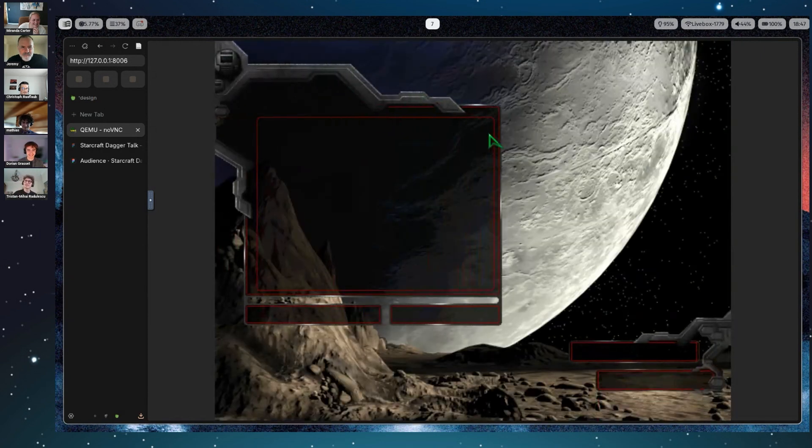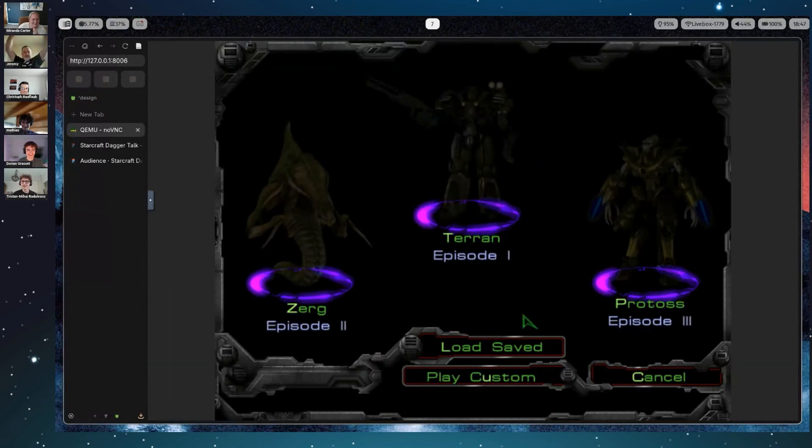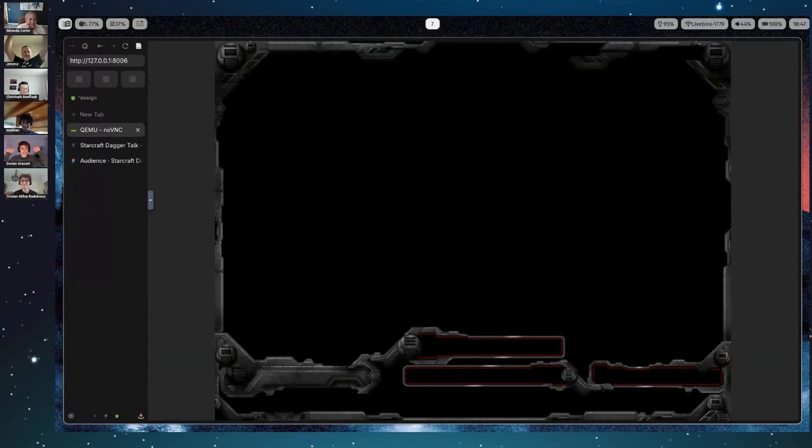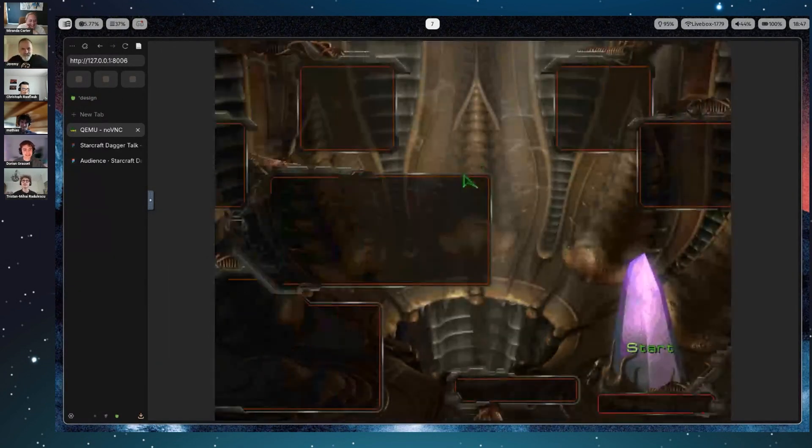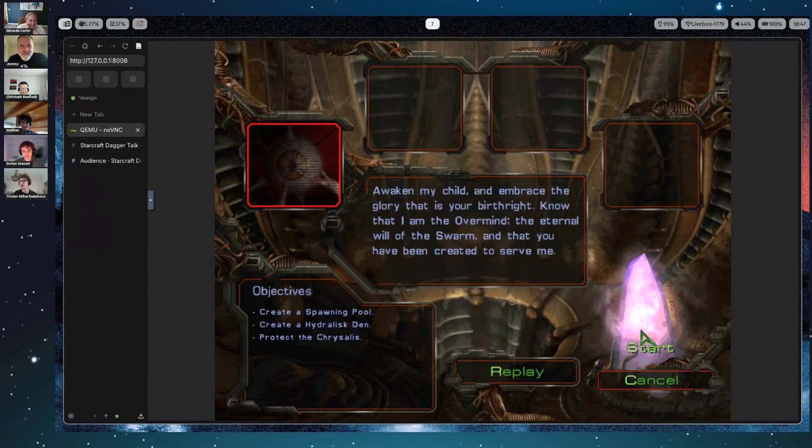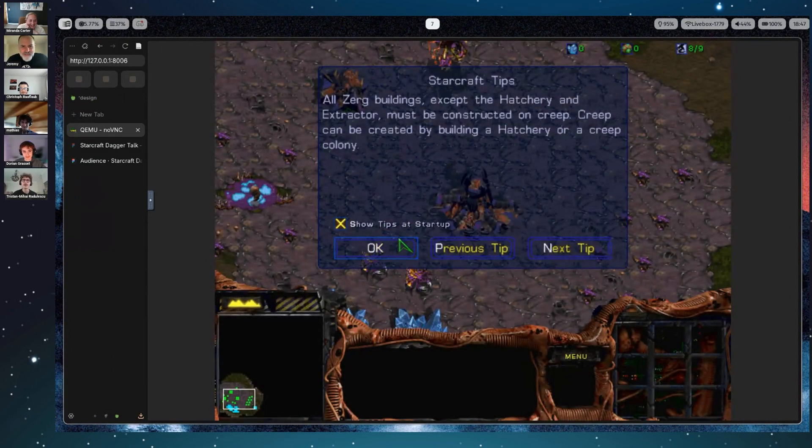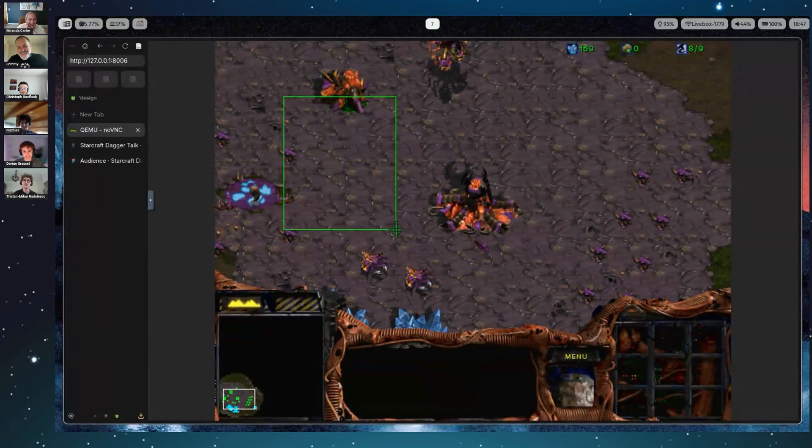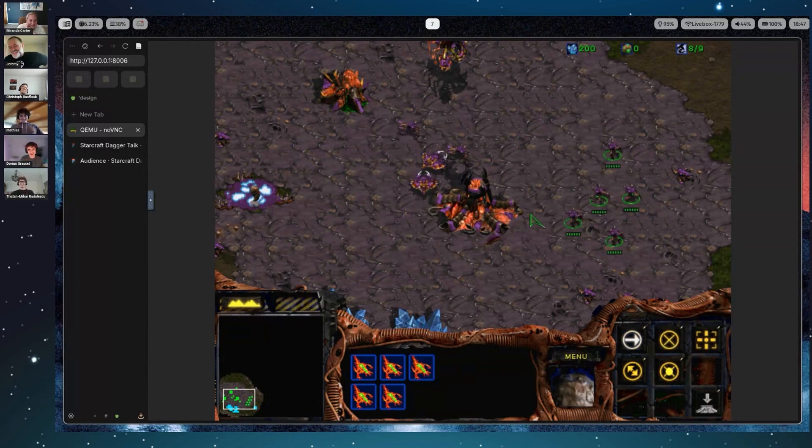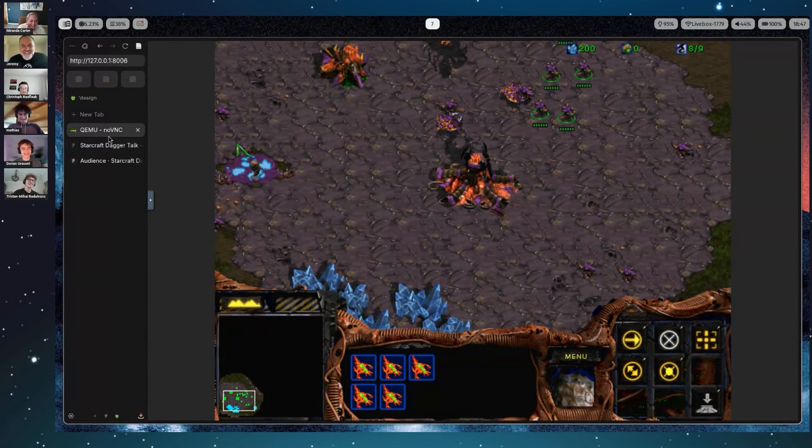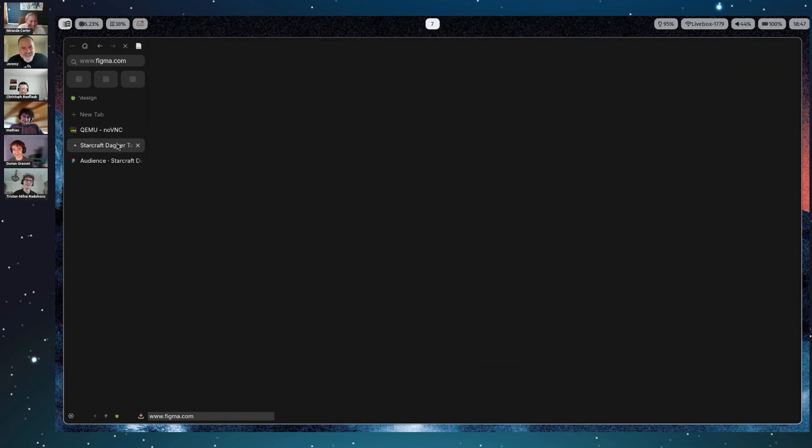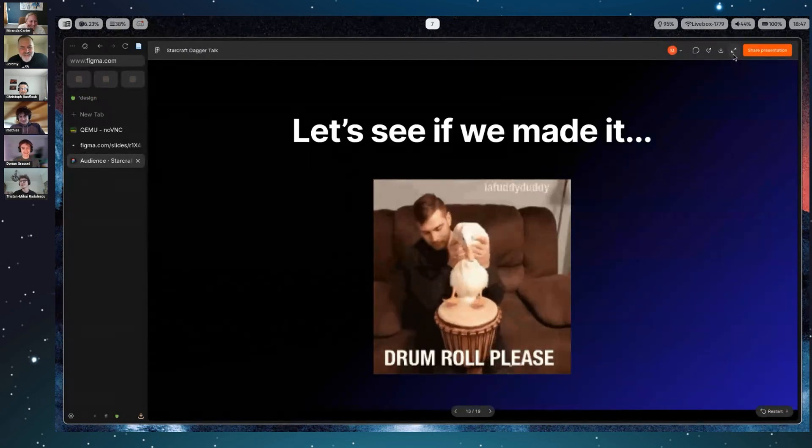So yeah, the remaining part of the presentation will just be me playing StarCraft for, I think, one hour if you're okay with that. We have 10 minutes? Okay. Yeah, so jokes aside, let's go back to the presentation.